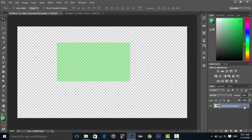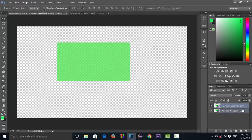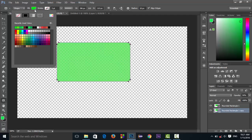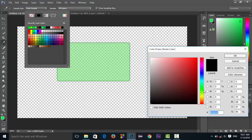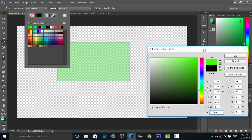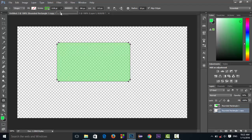Now duplicate this layer by dragging it. With the layer below selected, select the shape tool again. This time choose fill to none, and we will need to make a stroke line. Select the point size — 2, 1, 2, or 1 — it will be fine.